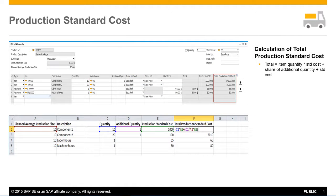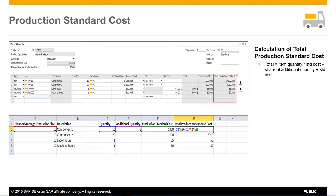This is an example of how the total production standard cost is calculated. First we take the item quantity required and multiply that by the production standard cost. We then calculate the share of any additional quantity, which is the additional quantity divided by the production size, which is then multiplied by the production standard cost. These two figures are then added together to get a total production standard cost.